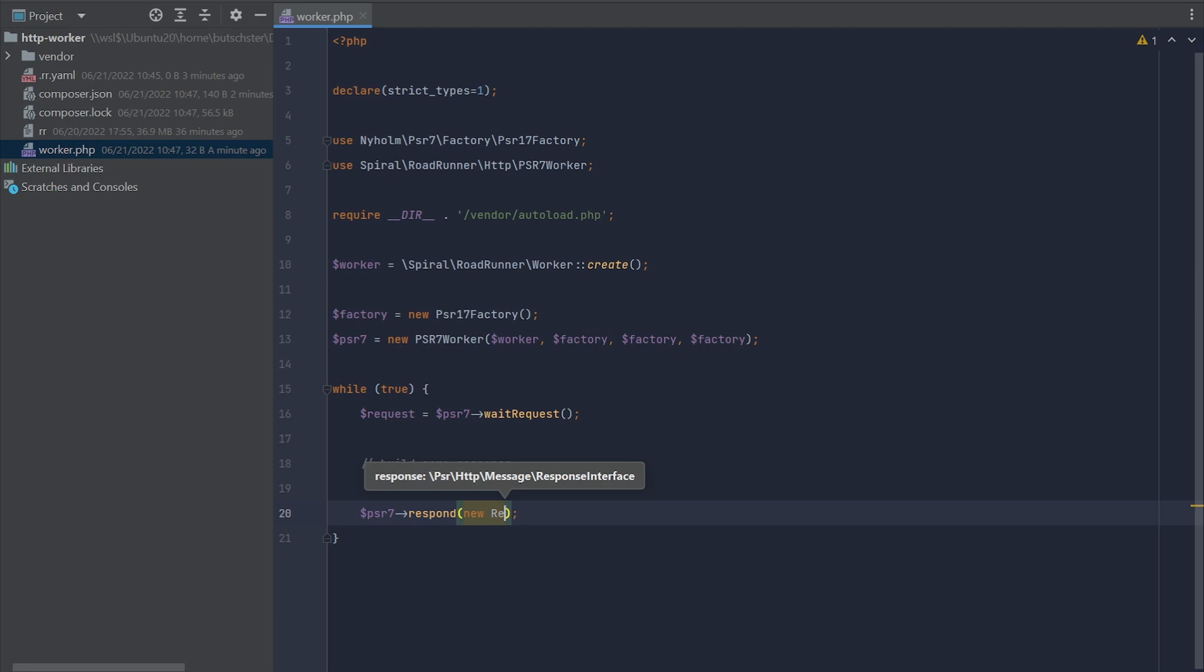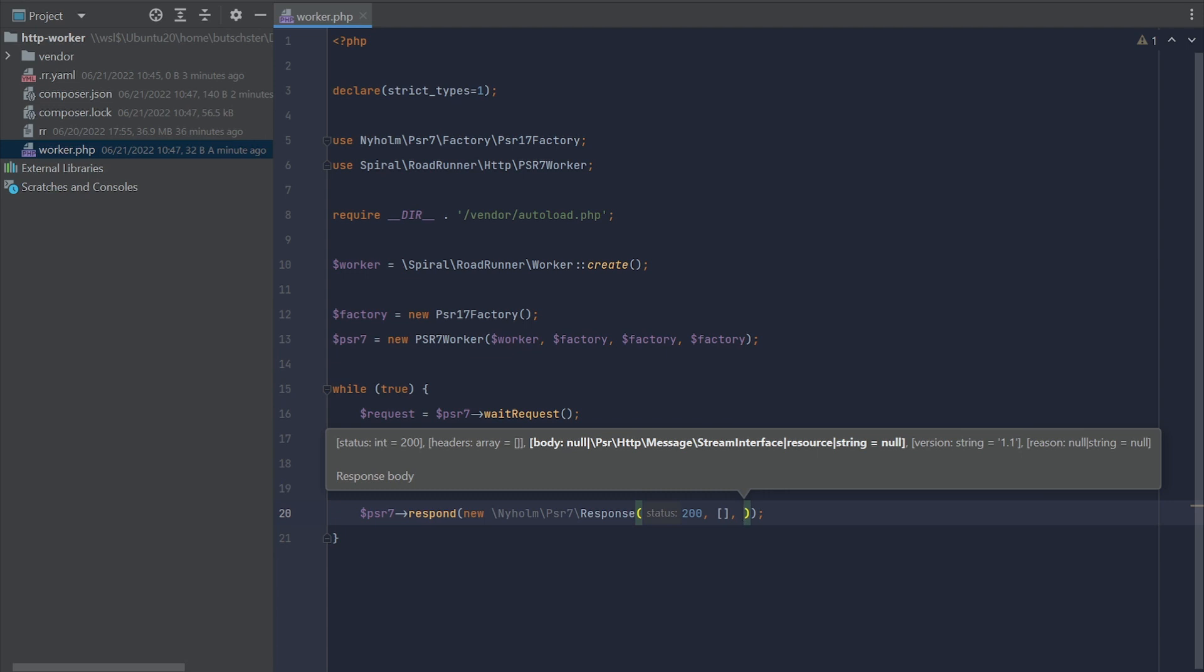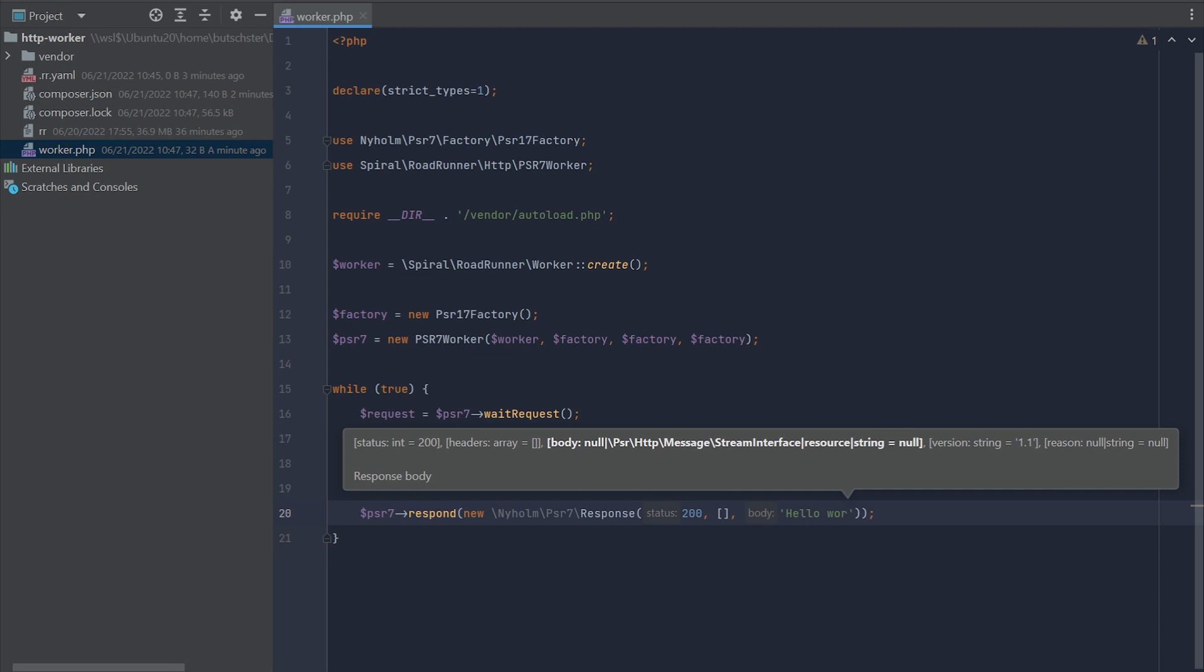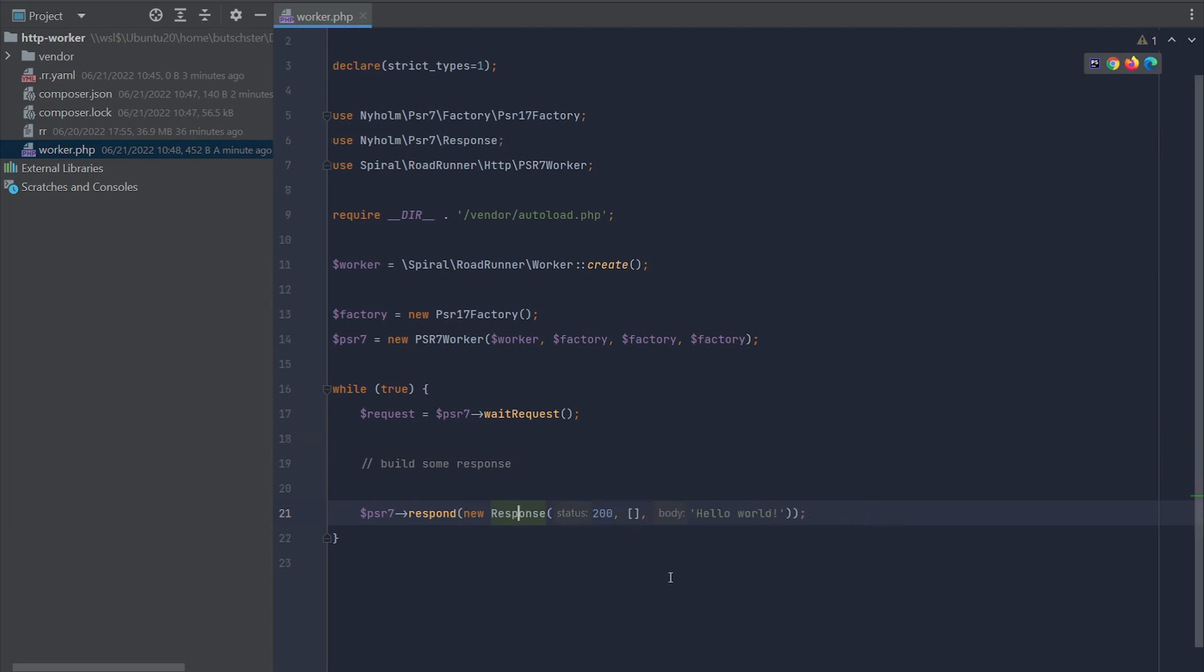To do that, we simply need to trigger the method PSR-07 response and provide it the response object. In our case, it is going to be simple 200 status code and hello world body. That's pretty much it what is required to make the worker running. Let's polish all the imports.